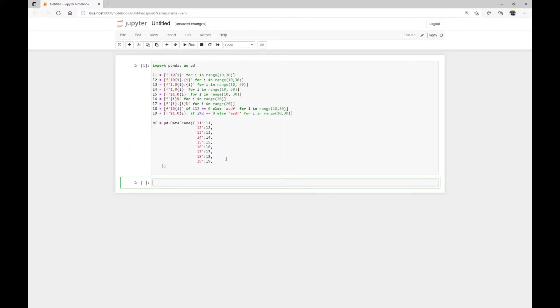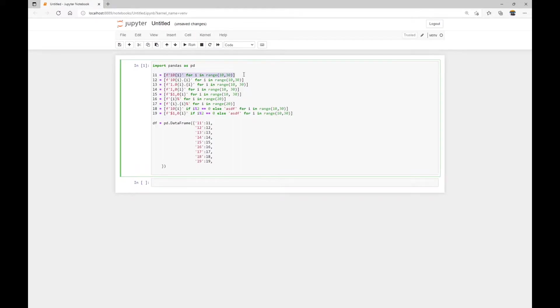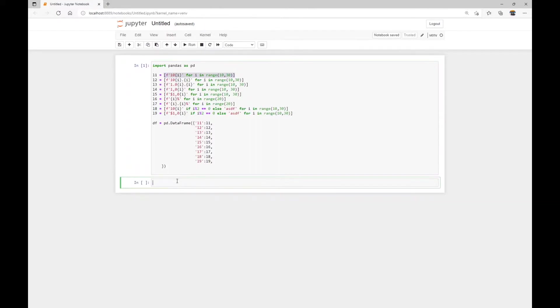So here, basically, I've created nine lists using a list comprehension. These are list comprehensions. In case this looks confusing to you, let me rewrite, for example, the first one for you. So hopefully that'll be easier to understand.